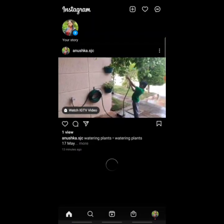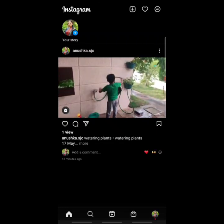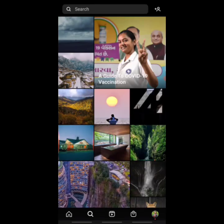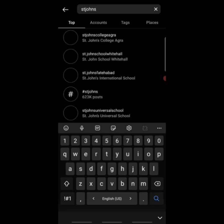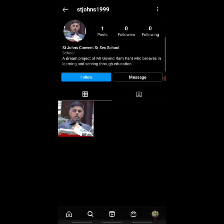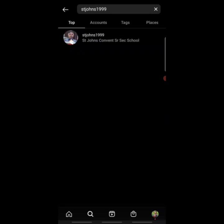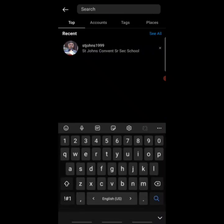First of all, click on the search bar that is there in the bottom left corner, and type St. John's 1 triple 9. By clicking on it you can send a follow request to the school Instagram ID, so click on follow.